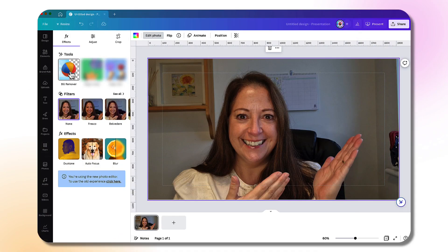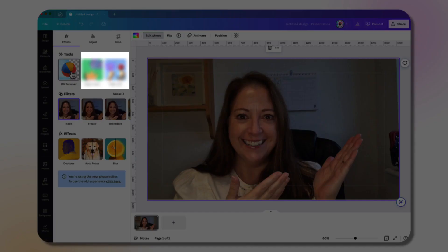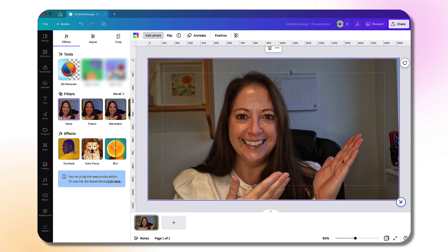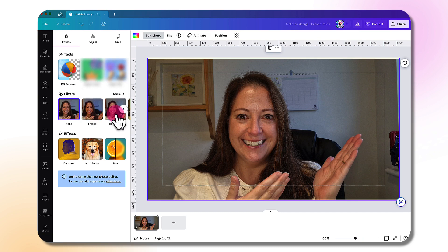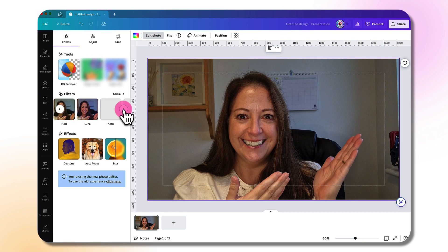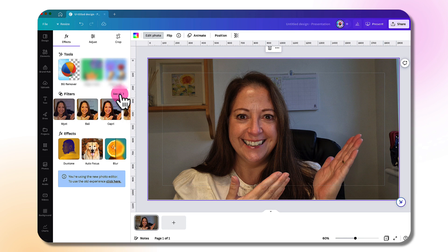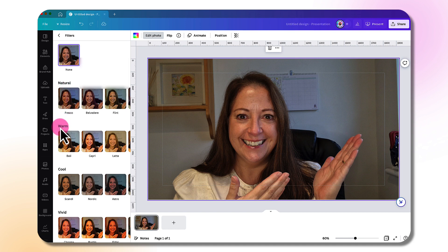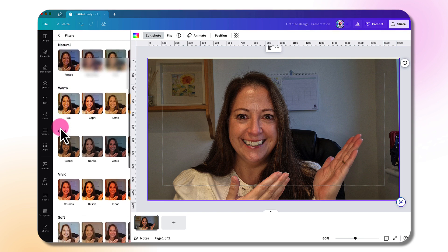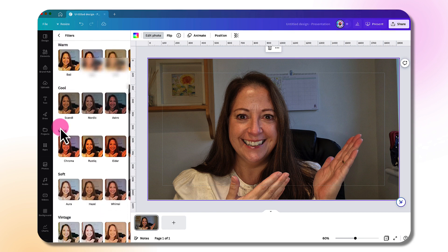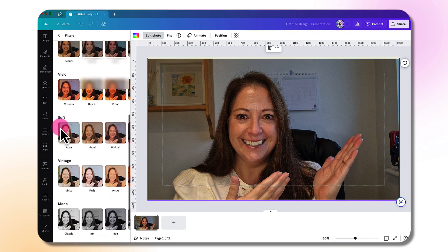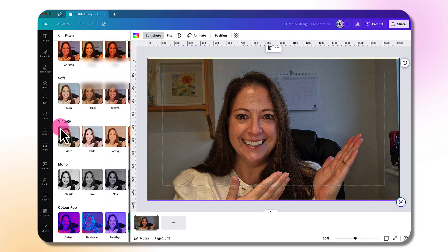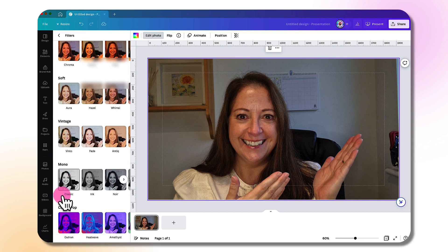Next to the background remover tool, there are two new additions to the Canva magic suite of tools, and I'm going to come onto these in just a moment. Let me show you the filters first. Underneath you have all the filters. You can scroll through them using the little arrow at the side, or to open them all up, click on see all. You have various categories of filters: natural, warm, cool, vivid, soft, vintage, mono, and right at the bottom, I love these—the color pop filters. They're great fun.